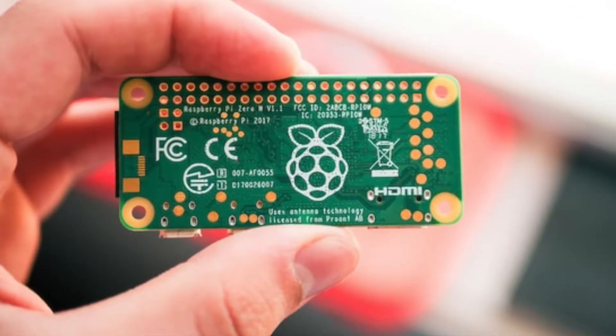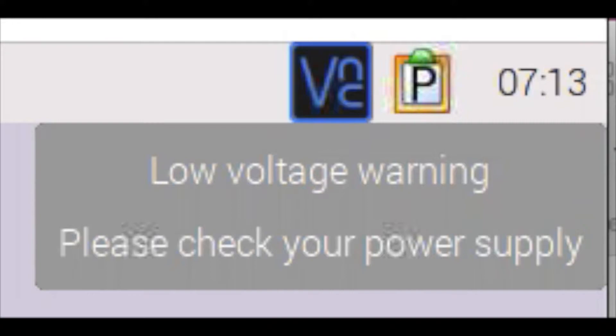However there is one major annoyance. Once you have pushed it too far you get the dreaded low voltage warning please check your power supply notification every few minutes while the machine is running. Here is our guide to turning it off.